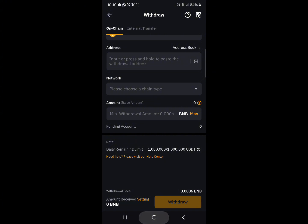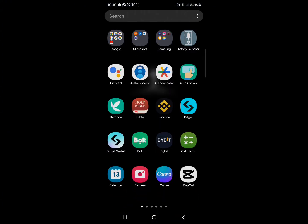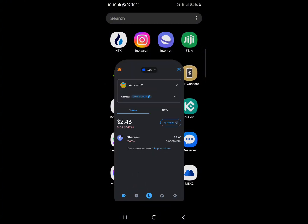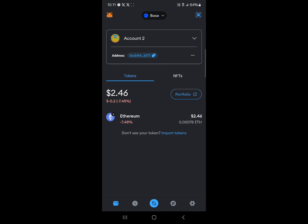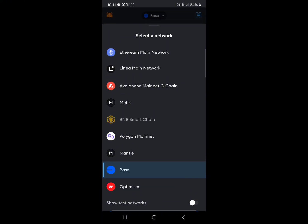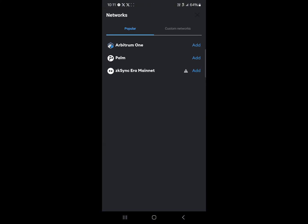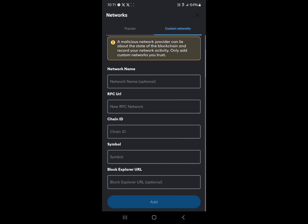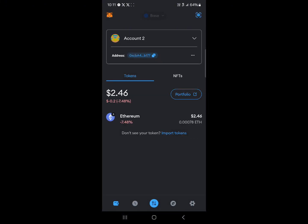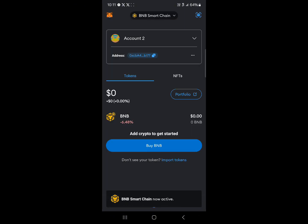Minimize Bybit and open up MetaMask. Make sure you're on the BNB network. Click the network toggle drop-down at the top of the screen and select BNB Smart Chain. If you can't find it, scroll down and click 'Add Network' — you'll find it in the list of popular networks, or you can add it as a custom network.